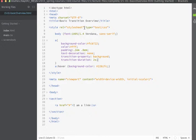If I save my page and we go back into the browser and refresh you can see when I hover over my link I get a slow transition from orange to blue and then when I hover away it goes back from blue to orange.